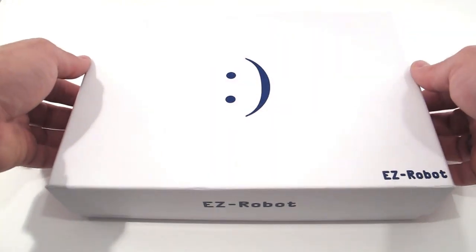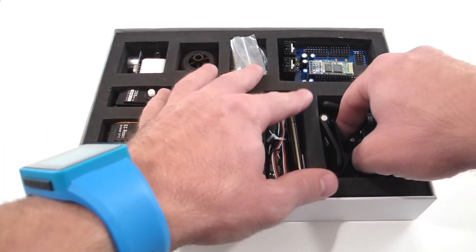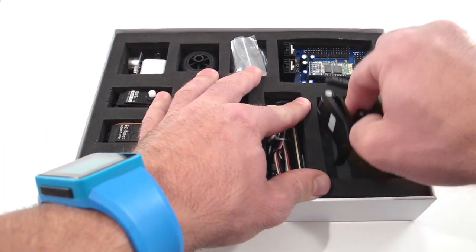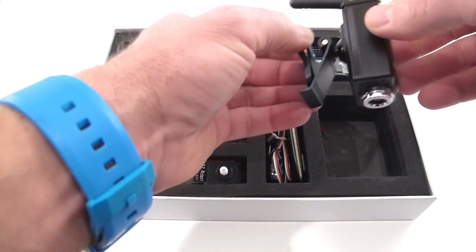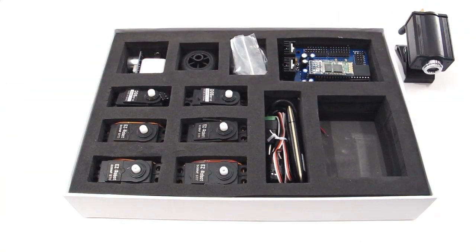Open your EasyRobot complete kit. Locate and remove the wireless camera and USB dongle.